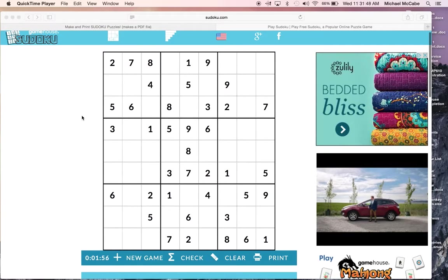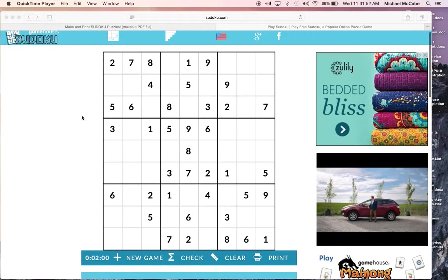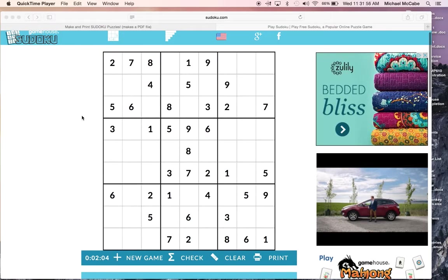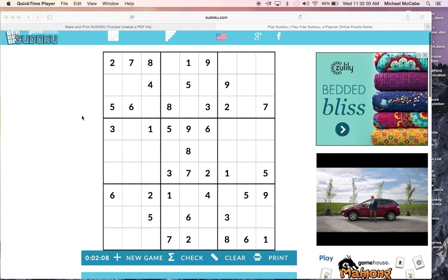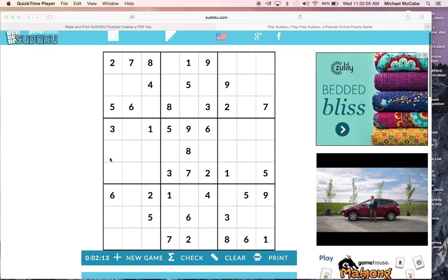What's going to happen is you're going to break up into pairs and sit next to someone who you want to compete with. You're each going to be given an A version and a B version of a Sudoku game, and you have to complete the puzzle.